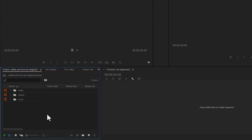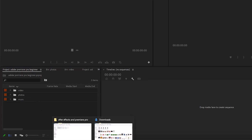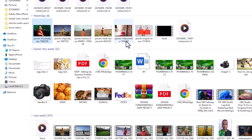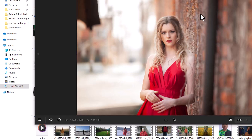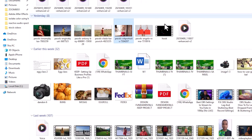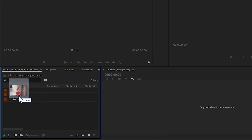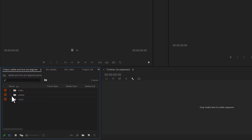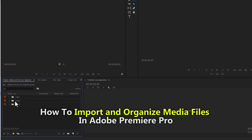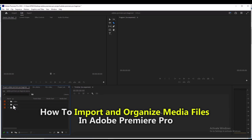Another way to import files in Premiere Pro is to go to Windows Explorer and find the file you want to import. Let's say I want to import this image — click on it, drag it into Premiere Pro, hover it over the photos folder, and release it. Automatically it has been added into Premiere Pro. And that's it on how to import and organize clips in Premiere Pro. See you in my next video.